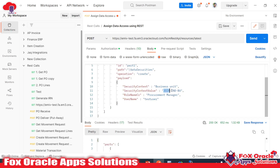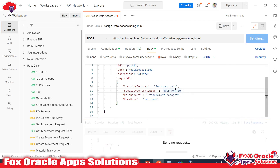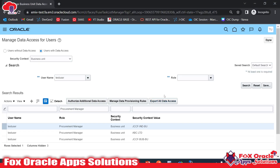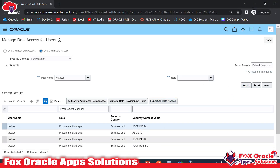If we want to assign another business unit access to the same user for the Procurement Manager role, we just change the business unit in the payload — for example, 'JCCF PAT BU' — and click Send again. Moving back to Fusion and searching, you can see the new entry has been added.